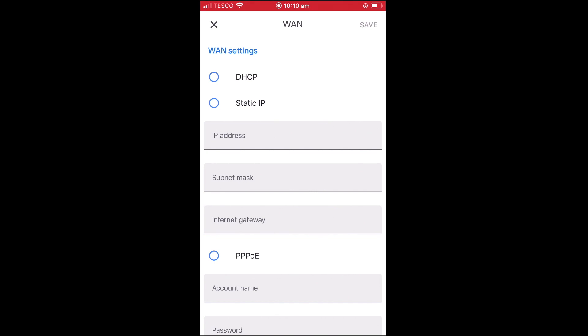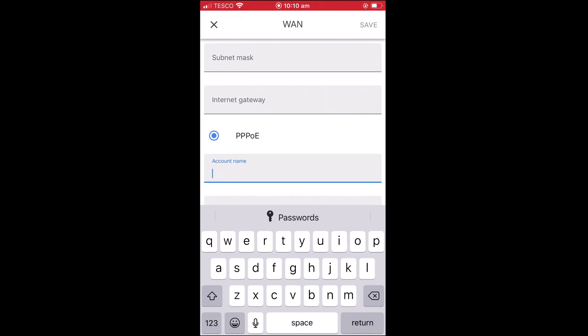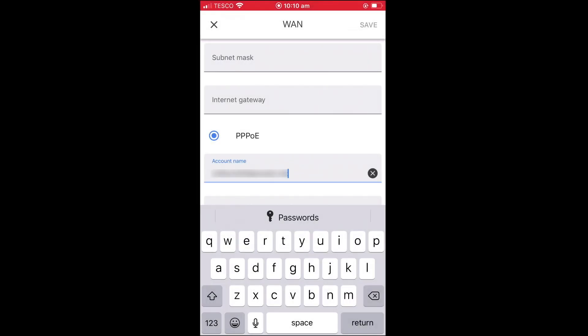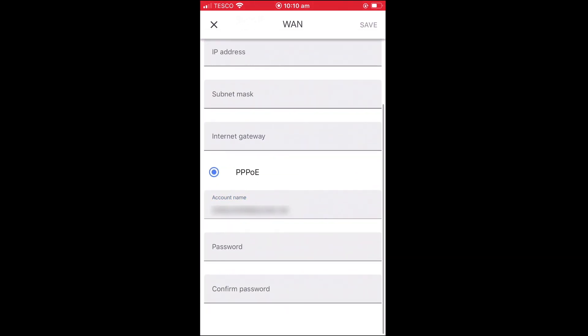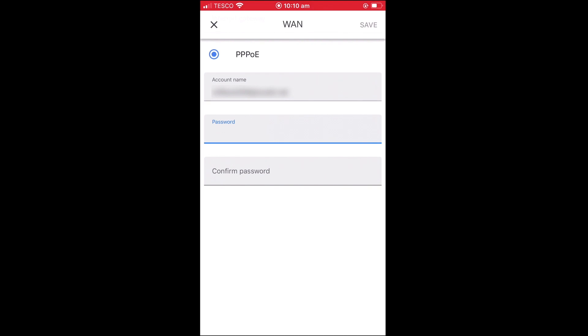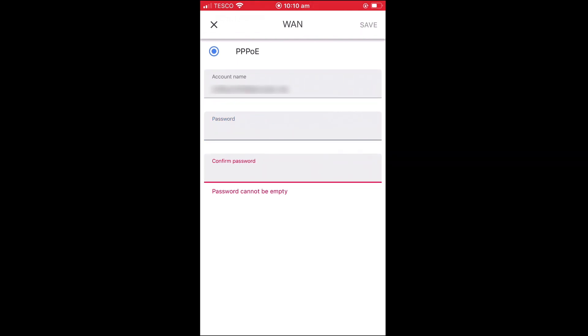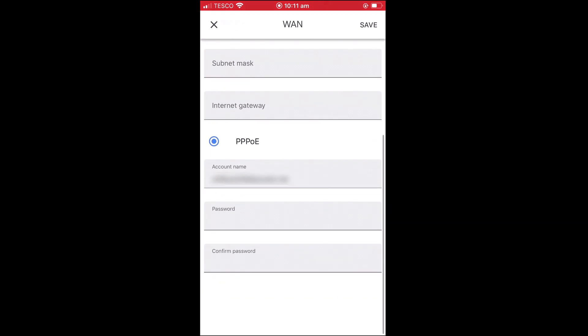After selecting PPPoE, in the account name, we need to enter the username that our ISP has provided us with. Next, in the password field, we need to enter the password that was assigned to our PPPoE account. Finally, we need to confirm our PPPoE password by retyping the password into the confirm password field. When we select save, our WAN settings are applied.